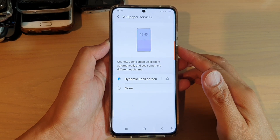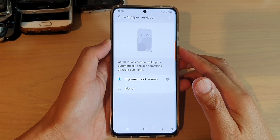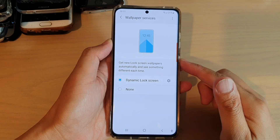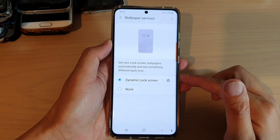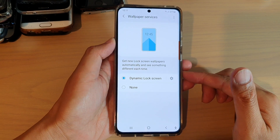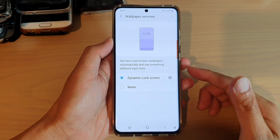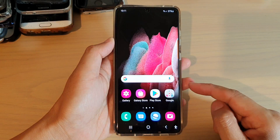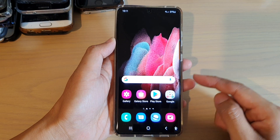Hi, in this video we're going to take a look at how you can set a dynamic lock screen wallpaper on your Samsung Galaxy S21 series. First, tap on the home key to go back to your home screen.